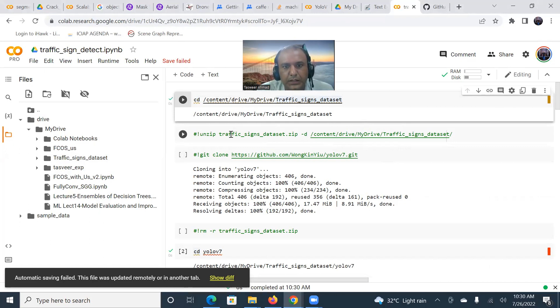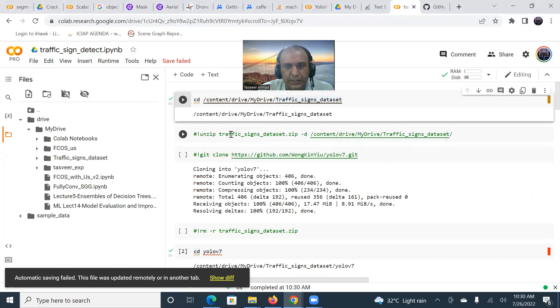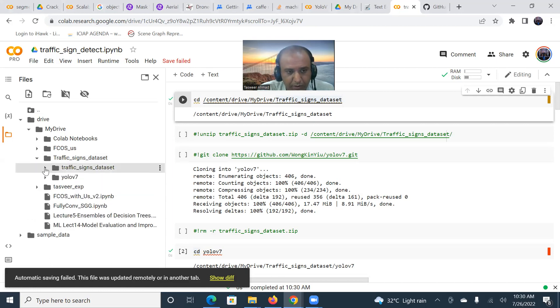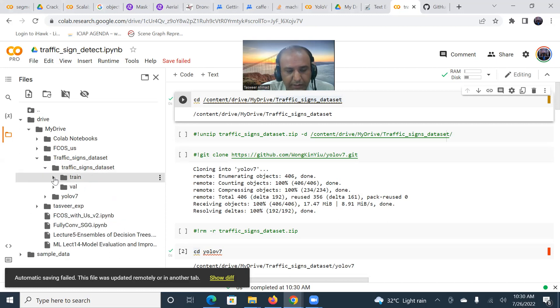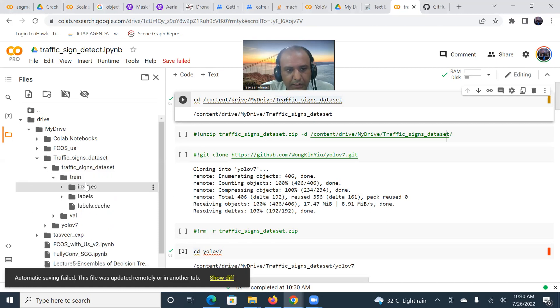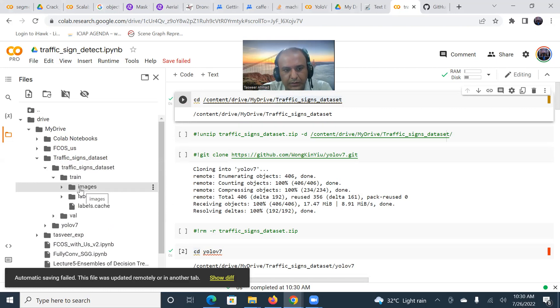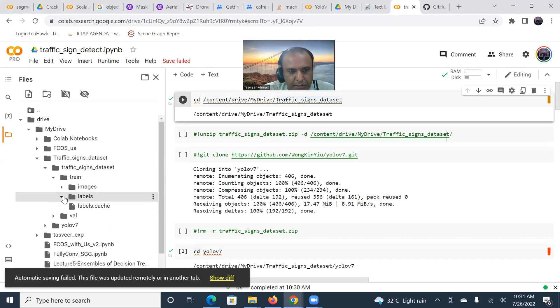First, I created a dataset. I downloaded a traffic sign dataset, put it on my computer, then created a zip file for that and uploaded it on my Google drive. Here is my traffic sign dataset. We have the training and validation two folders. The training folder has the images of the traffic signs. Similarly, there are the labels available for these images.